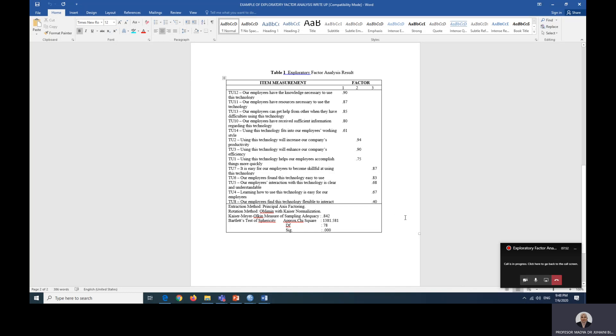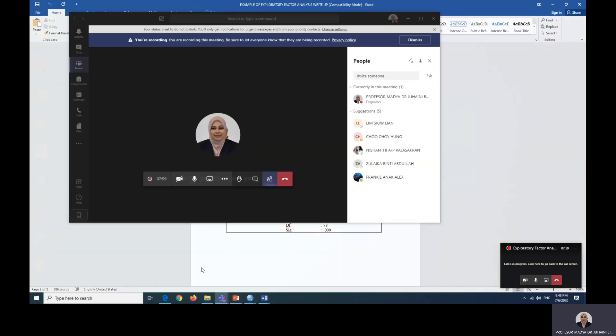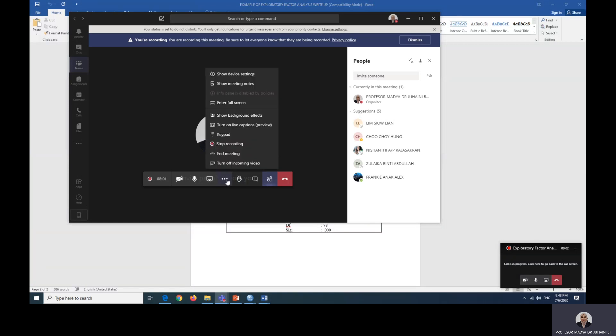This is the end of EFA. So I hope you read up more so you can understand more about EFA. So we will stop here and we will meet again in our next video. Bye bye for now.